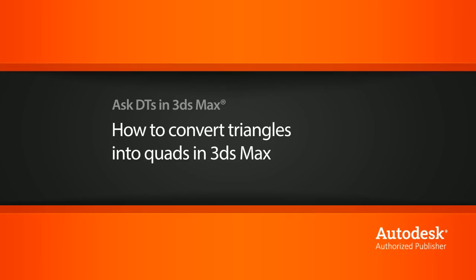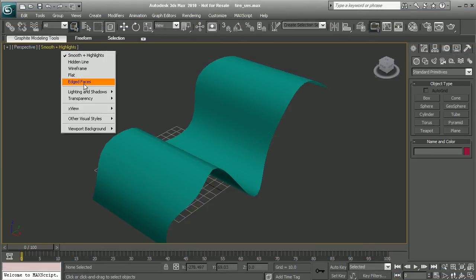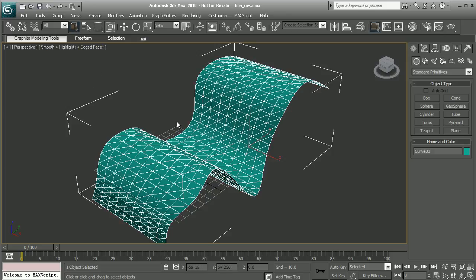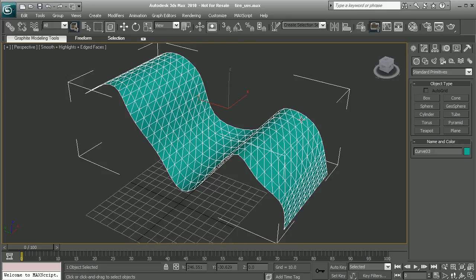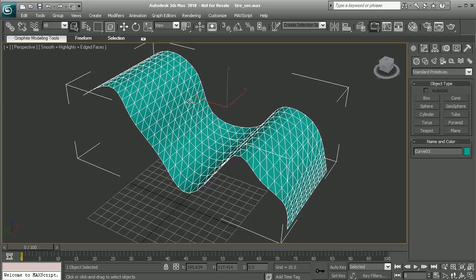So I have a sample scene here, and if I were to turn on my edged faces, we can see that this particular piece of geometry is a bunch of triangles. So how can we turn this into quads?